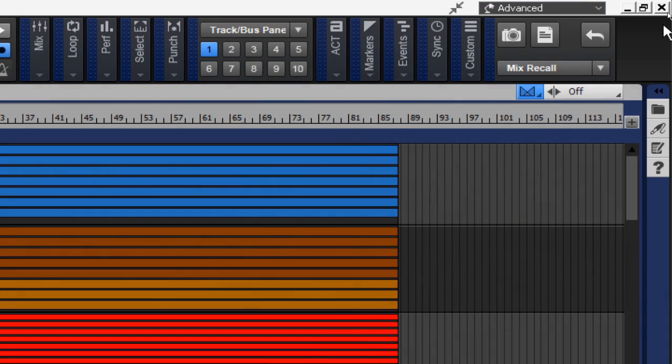All right, now let's go over the mix recall feature that's found within Cakewalk by BandLab. The mix recall feature allows you to save and recall multiple mixes for the same project without having to save multiple copies of the project file. A mix can be saved as a mix scene within the project, and each project can store multiple mix scenes.